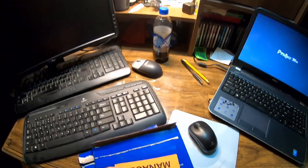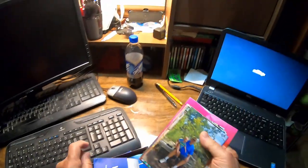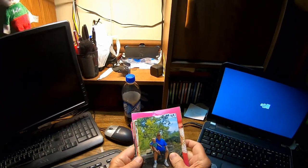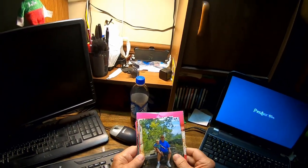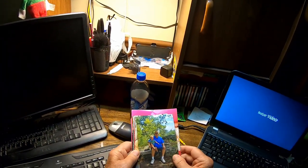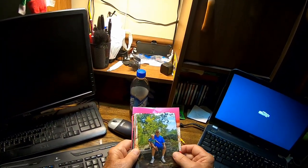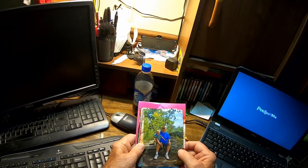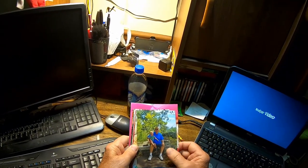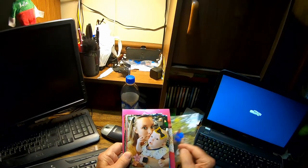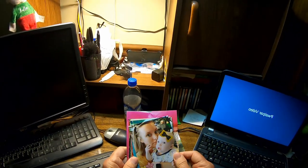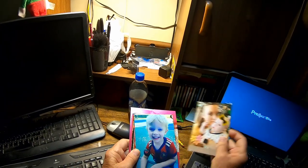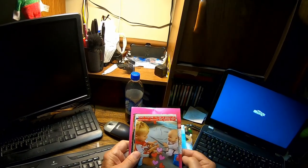I'll just show you in general how they came out. There's me and Jensen sitting up on top of Kennesaw Mountain. And here's my daughter and grandbaby Jensen.